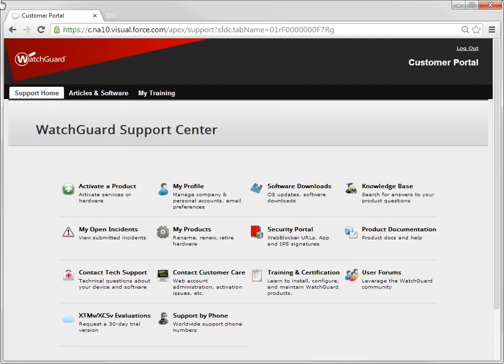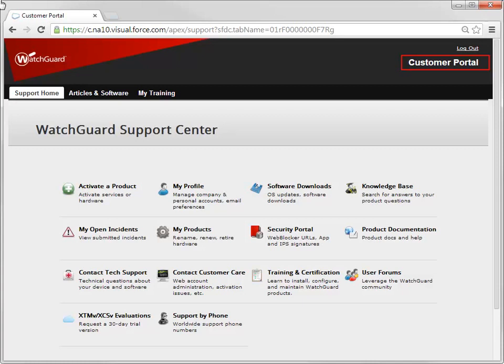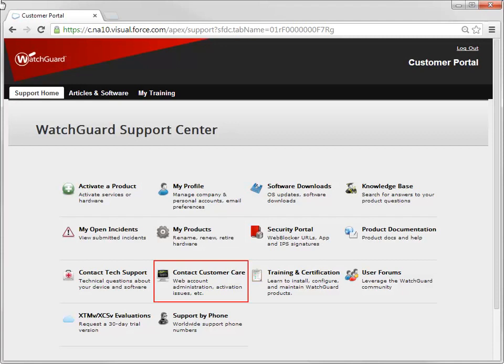If you are going to trade up from an earlier generation WatchGuard network security device, the original device must be registered to your account before you can activate the new one. To verify that the device you want to replace is active and registered to the correct account, log into your WatchGuard portal and then click My Products on the support home page. If the original device is not registered to your account, you need to contact the WatchGuard customer care team and request a transfer of ownership to register the product to your account.